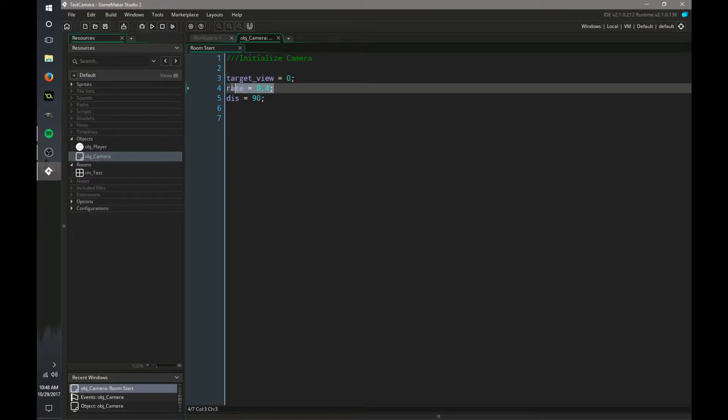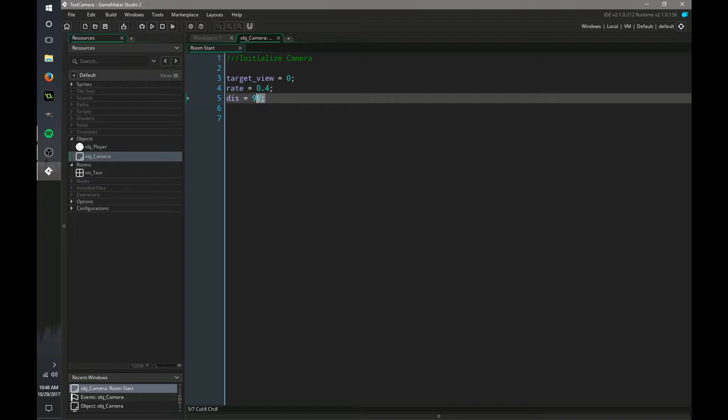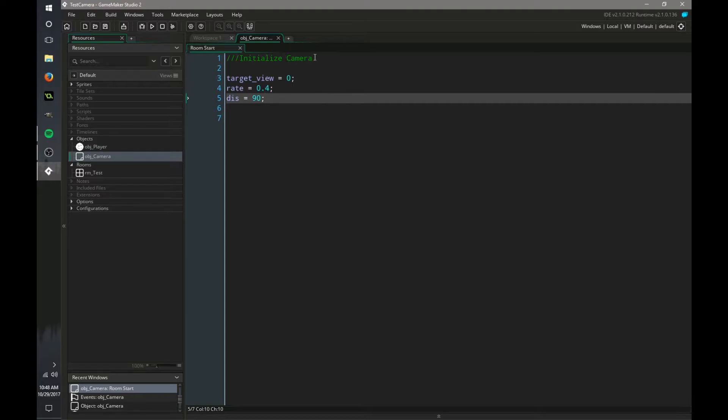The rate is how fast you want the camera to move towards your new position, and the distance is how far you want it to move towards your new position. You'll see this in our step event.